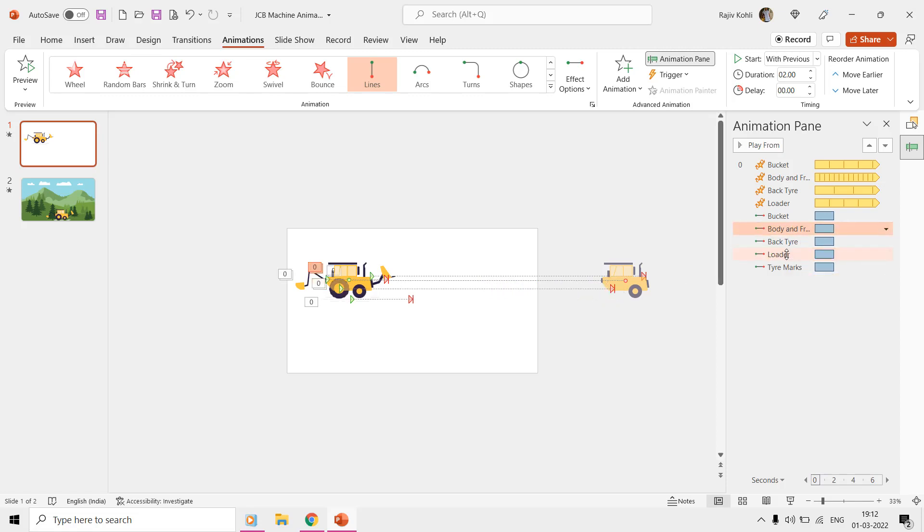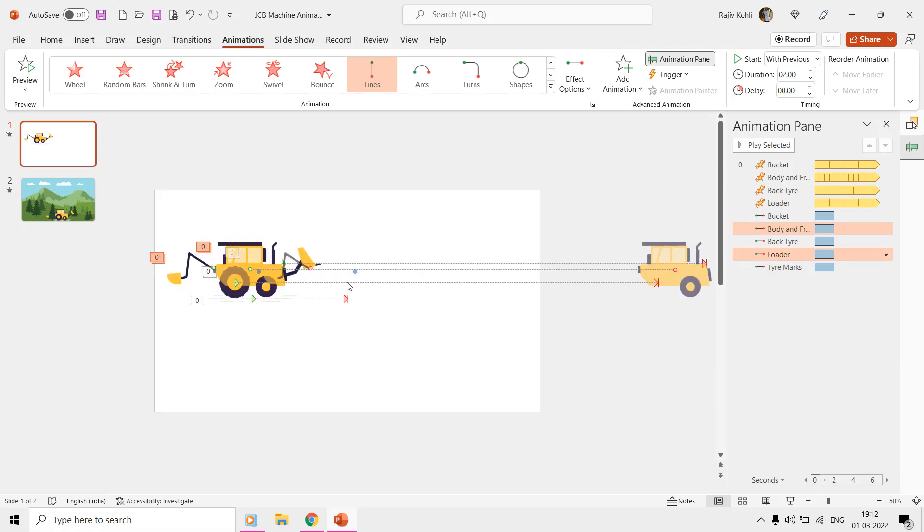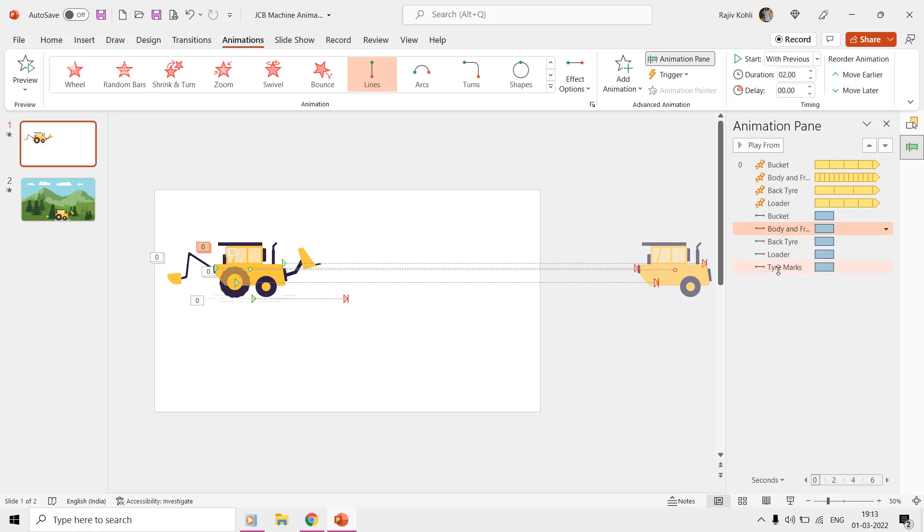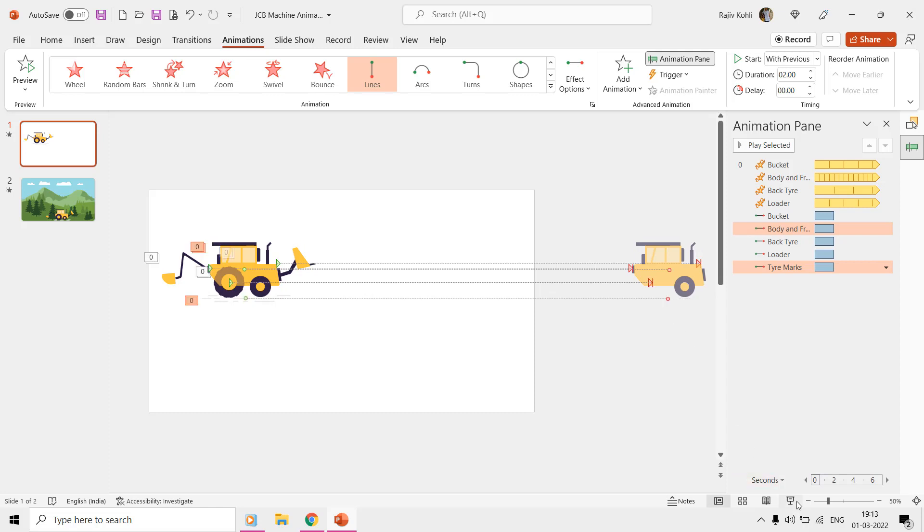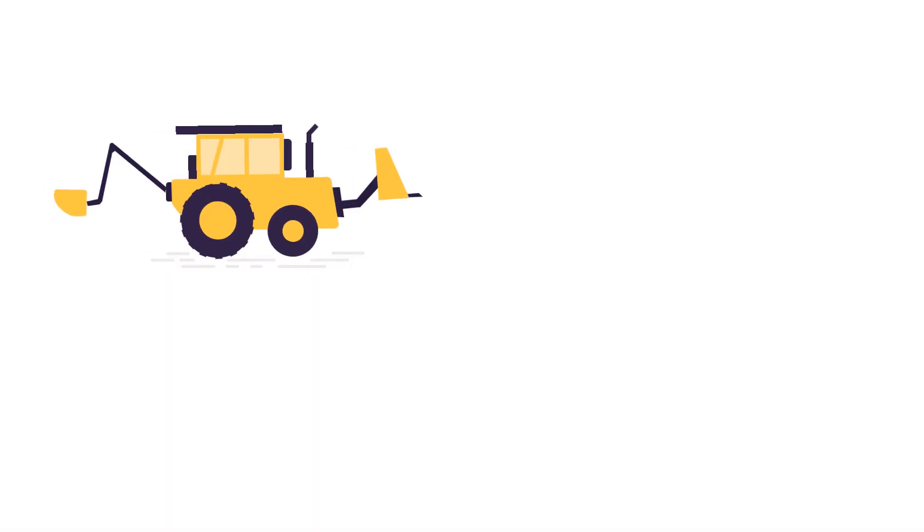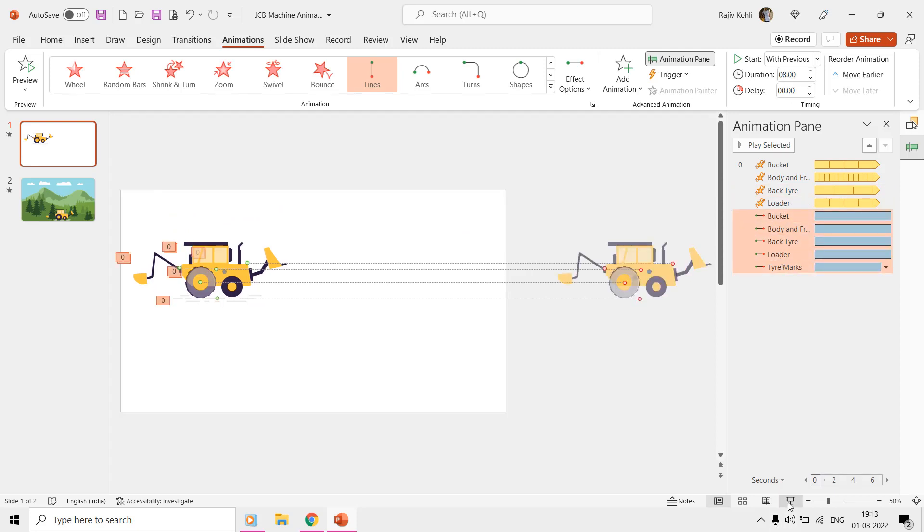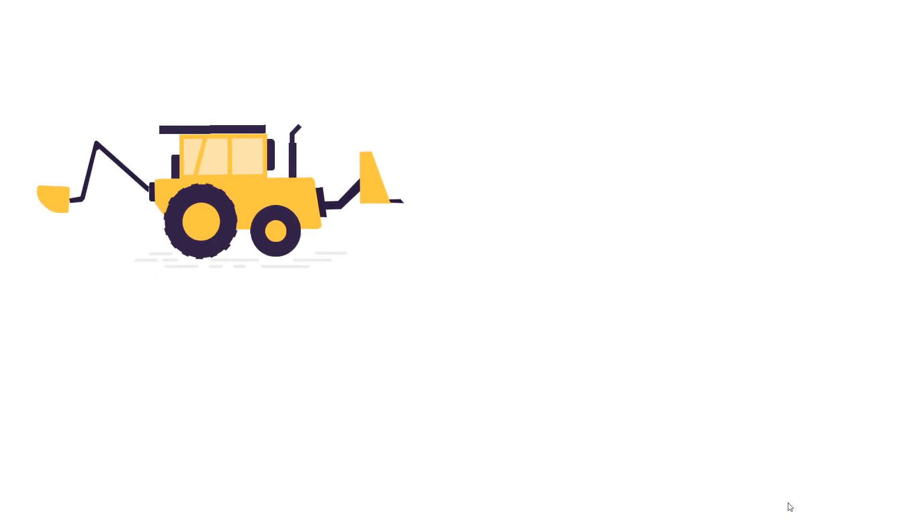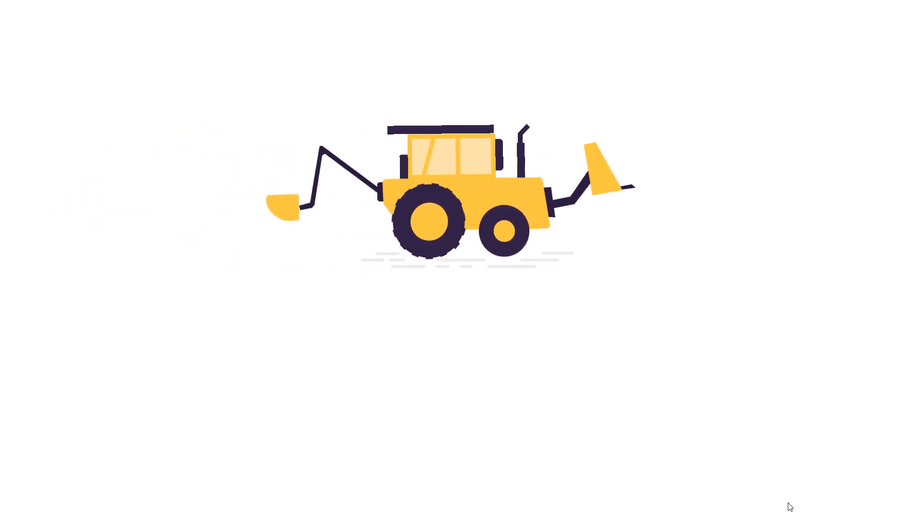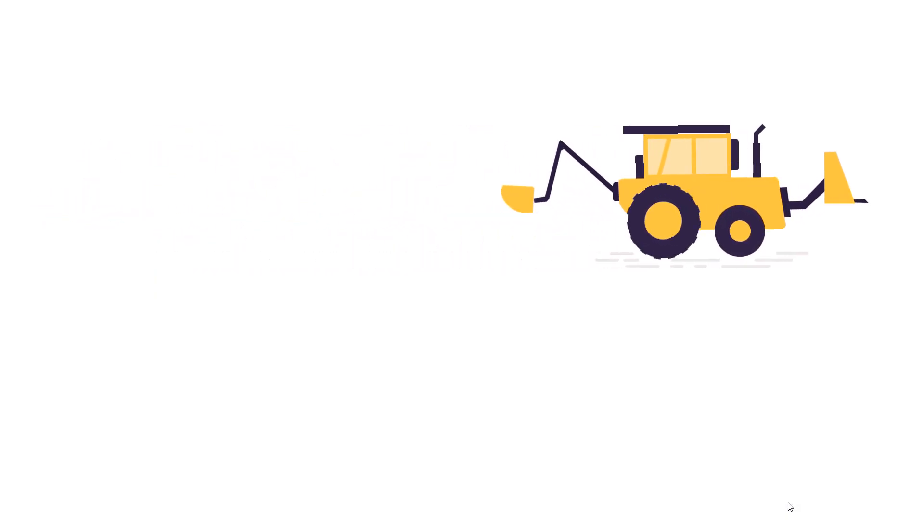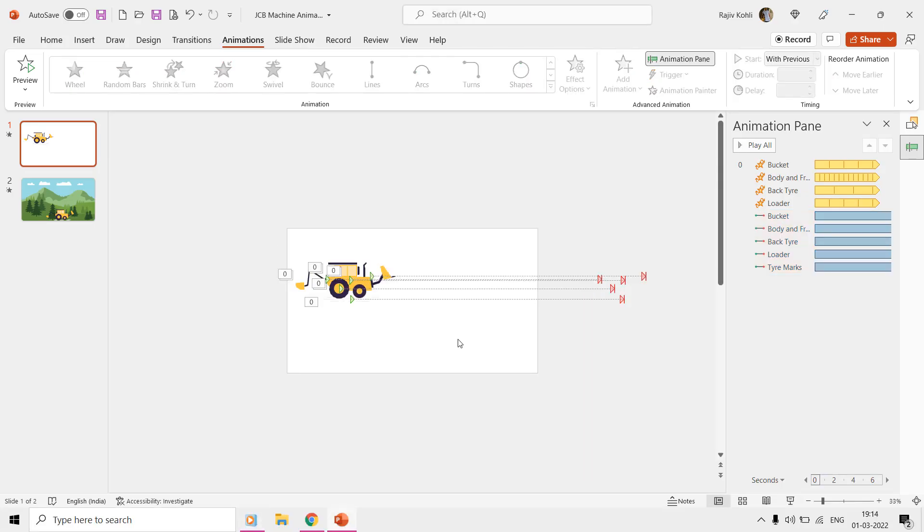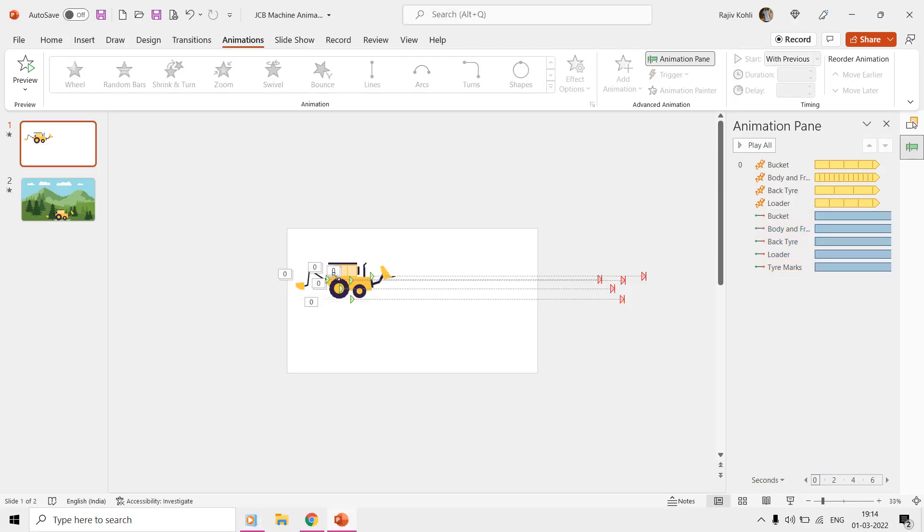And do the same for the tire marks. That is the only way we found out to match the motion path length of separate parts of a single body, and hope you will find this technique useful.